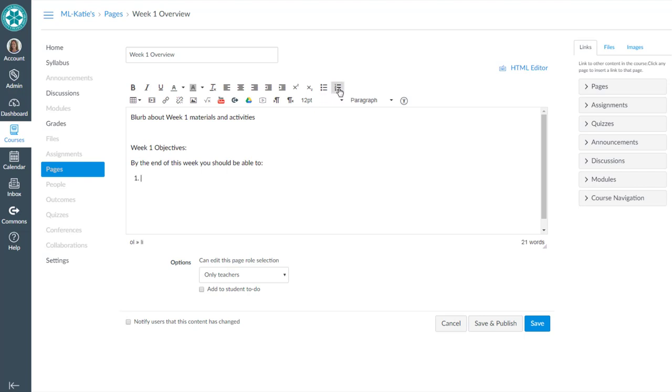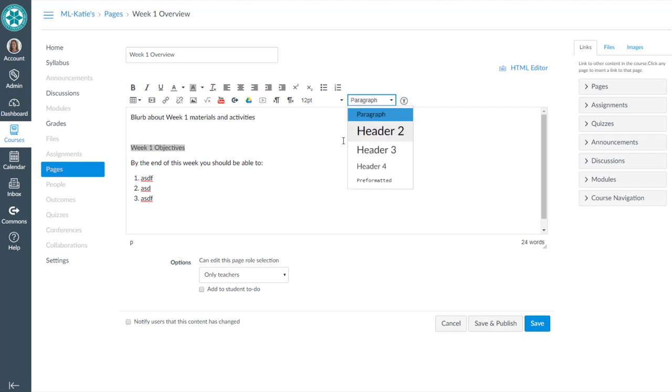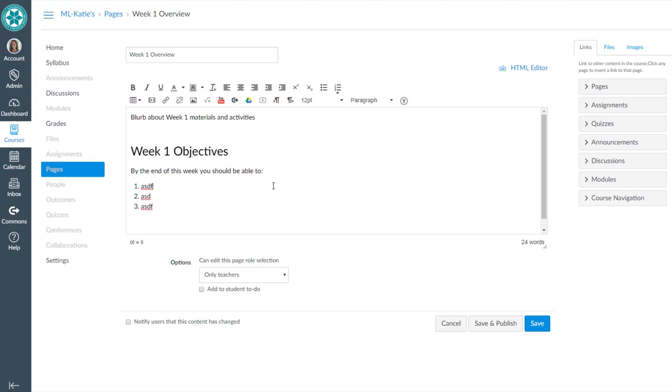and then we list some objectives, right? So this is whatever you want it to be as a week one overview page.